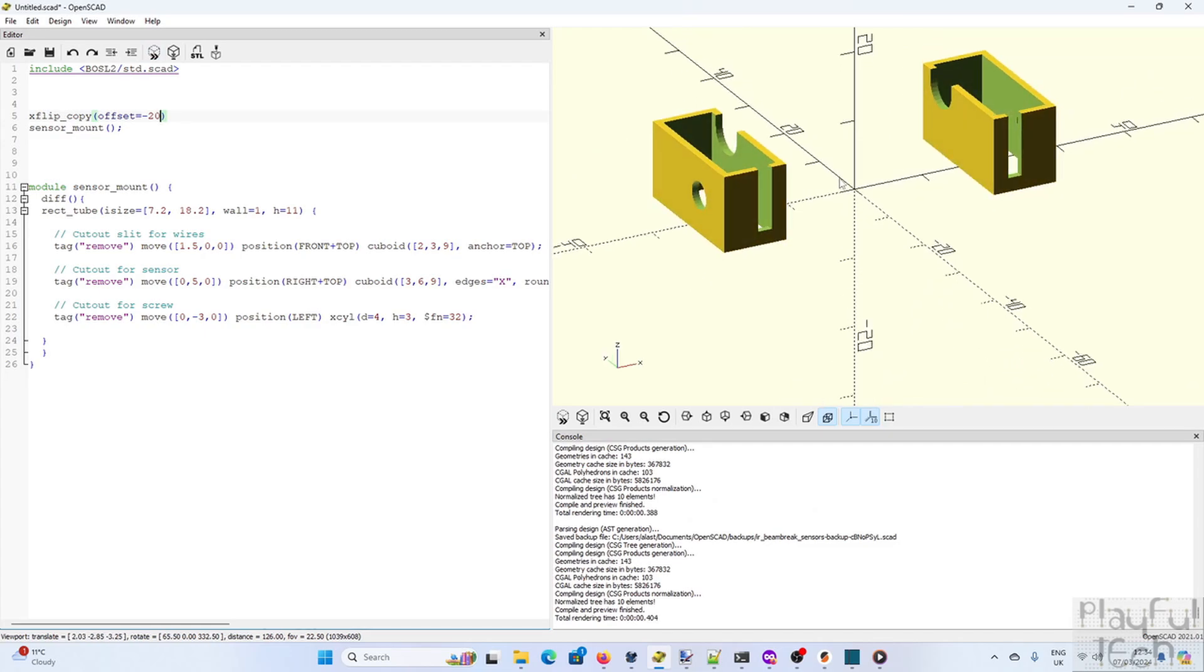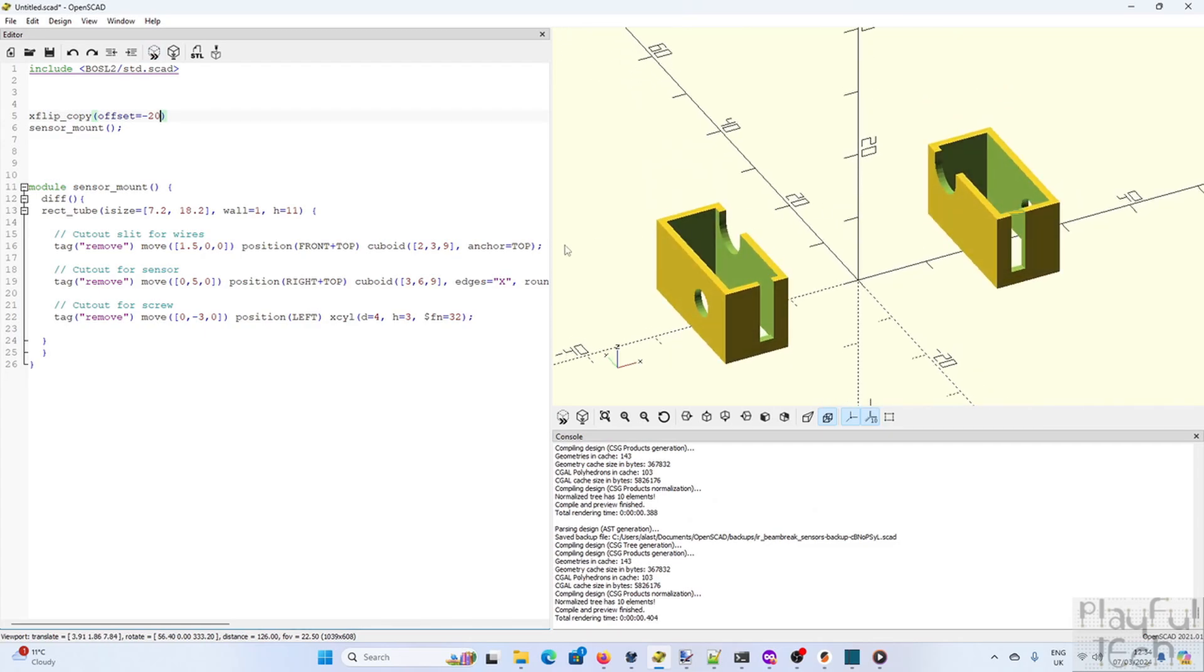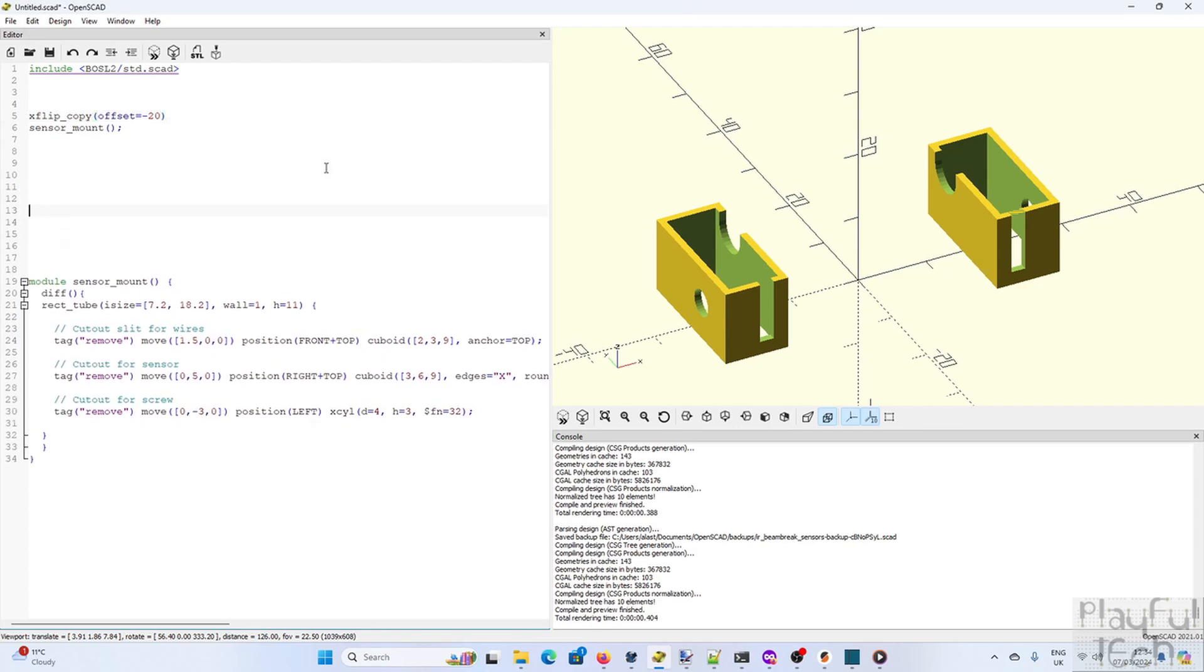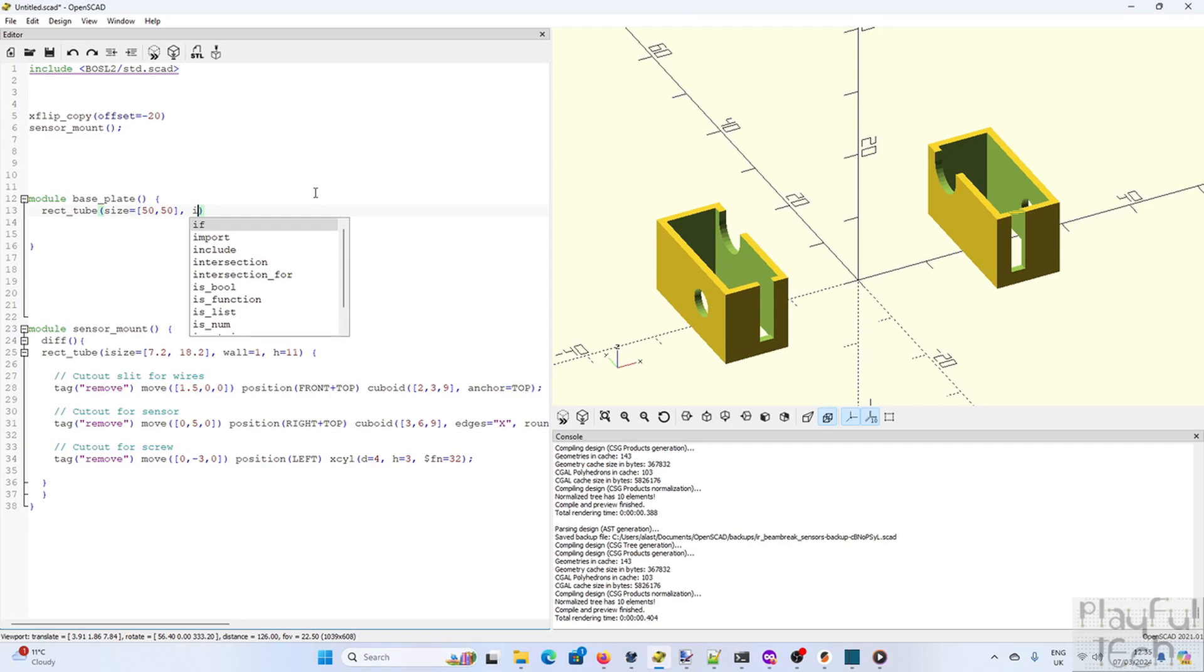So that's looking pretty good. Now what we need to do is create a base plate that these mounts will be fixed onto. So once again we create a rect tube. This plate is going to be about five centimeters by five centimeters across. And it's going to have an interior slit that the object will be pushed into. That's then going to come through between the two sensors.